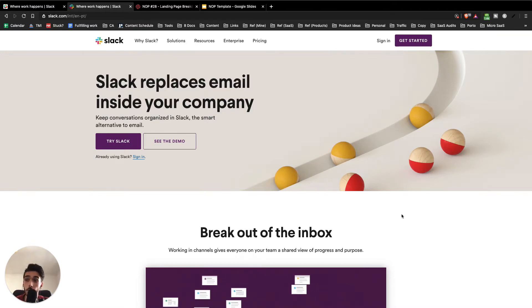Hey guys, welcome to another SaaS landing page breakdown. In this case, I'll be covering Slack, which is one of the suggestions that people left in the comments of the last landing page teardown.